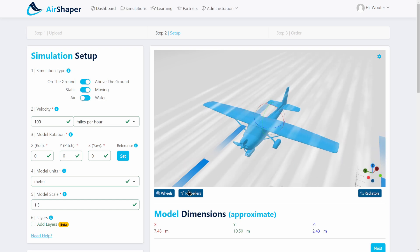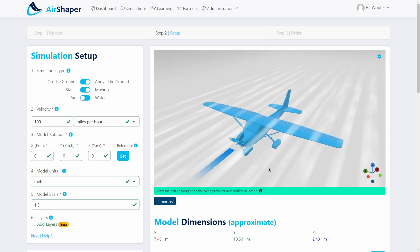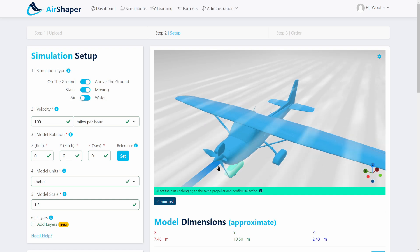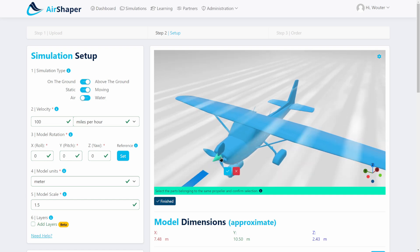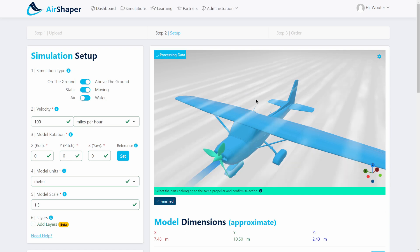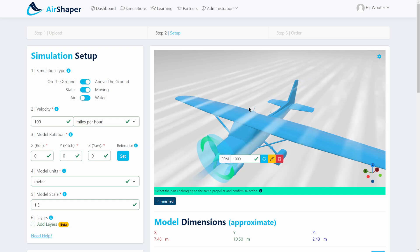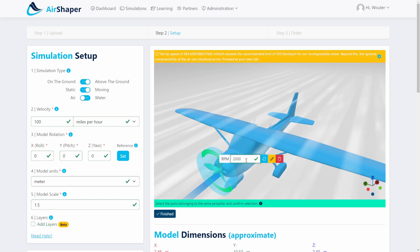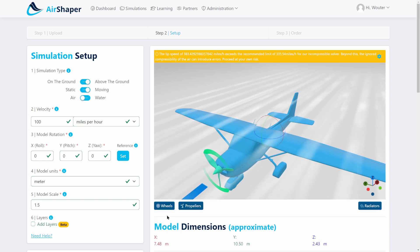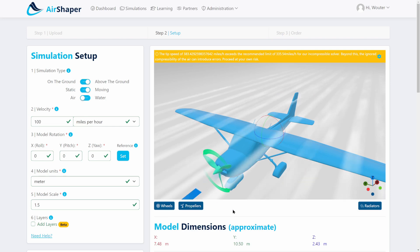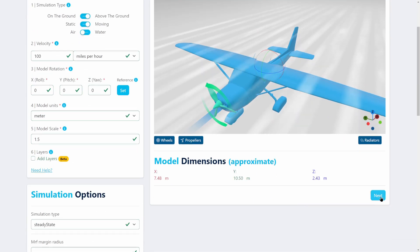Optionally you can also select a propeller. In this case we have added the propeller to the aircraft. We select the different elements and the software will automatically detect the central axis of rotation. We simply need to specify the RPM — let's do 2000 — and then we hit the finish button. That's the only thing you need to do to set up the simulation.